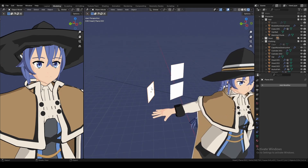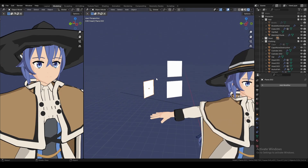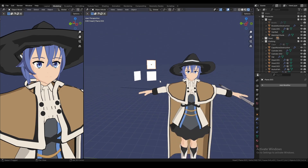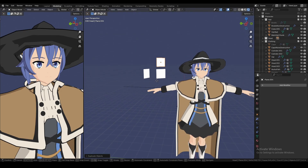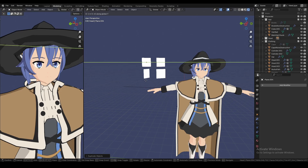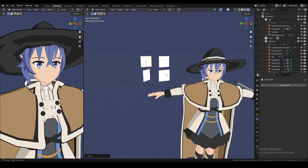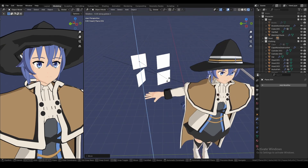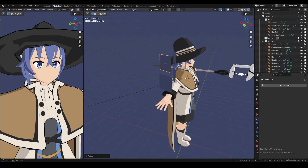Now you're done with the first one, so let's make the second one. CTRL-D to duplicate it and move it to the side, and then rotate it like another 30 degrees.